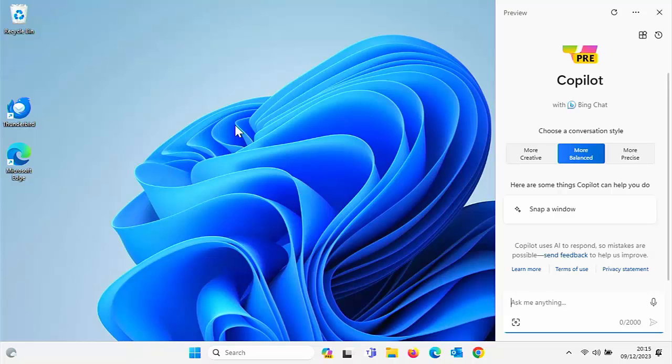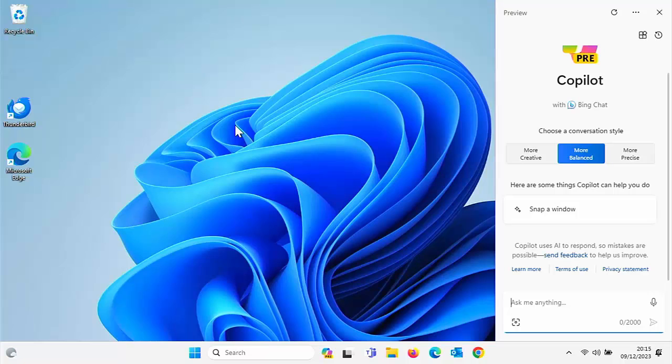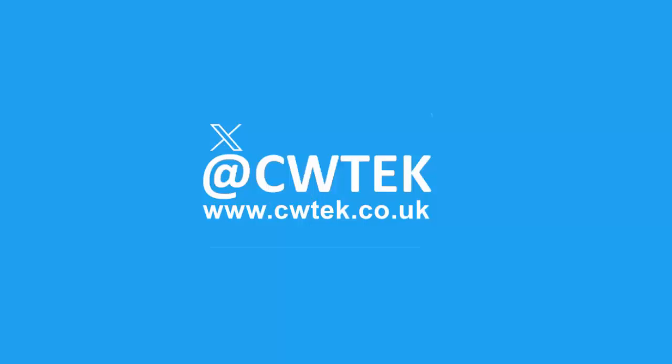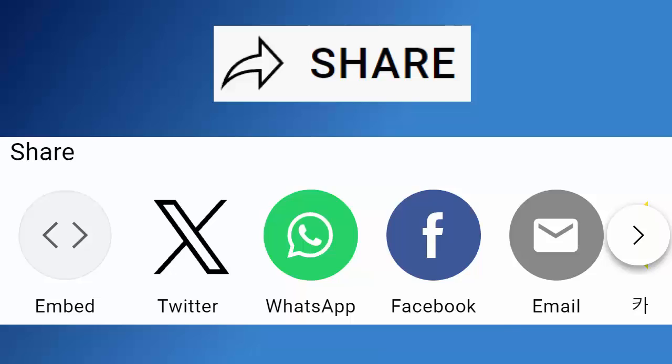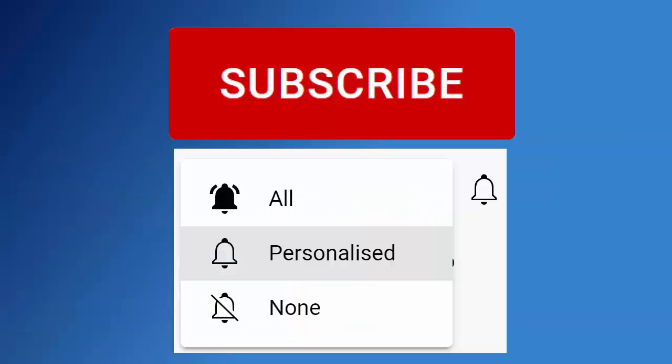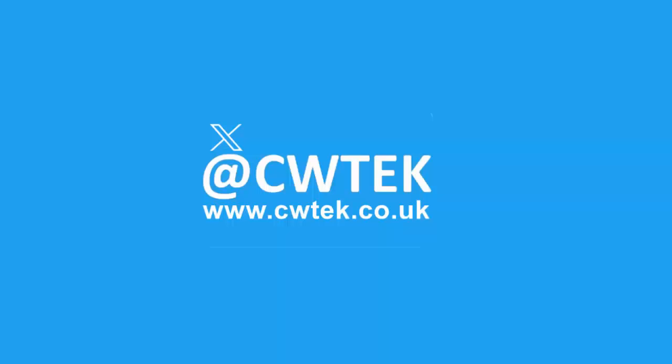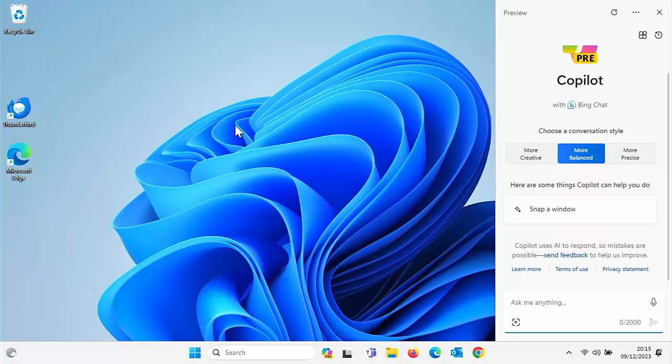Today we're going to look at how you can remove or disable Copilot from Windows 11. I know it's not everybody's cup of tea, but all the details coming up shortly. Don't forget to like this video, share it and subscribe to my channel. Doing these three things helps us make more great videos for you.